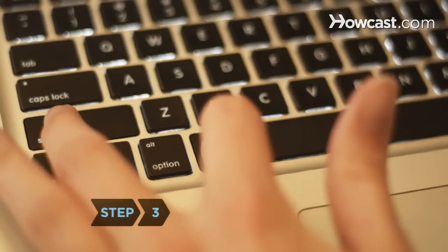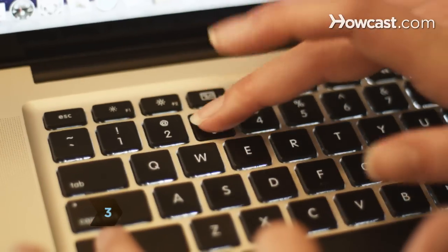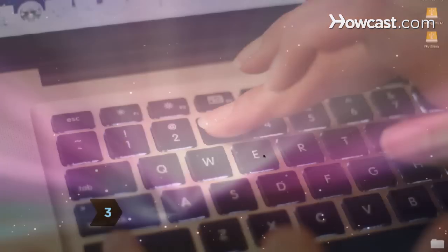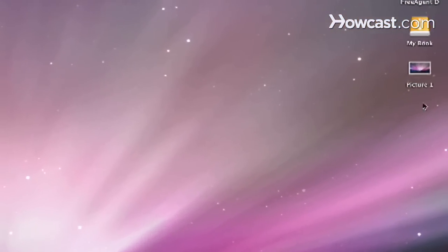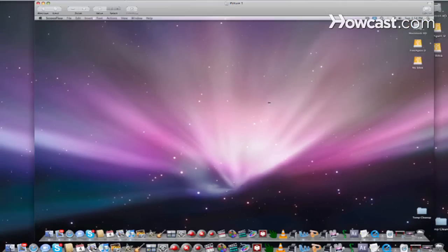Step 3. Take and save a picture of your screen by pressing Command, Shift, and the number 3.